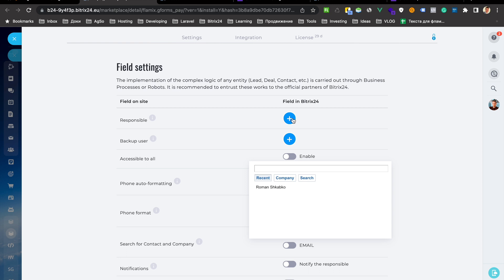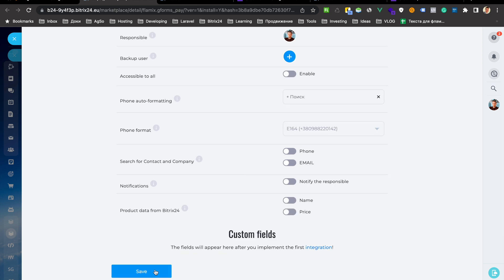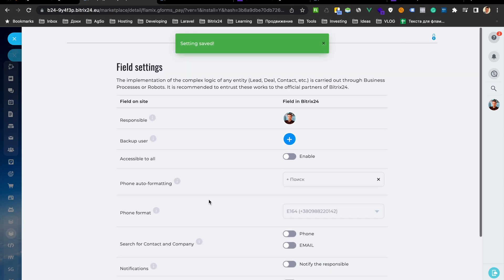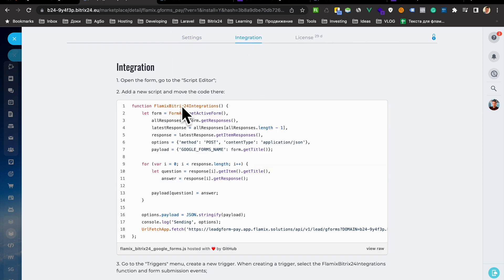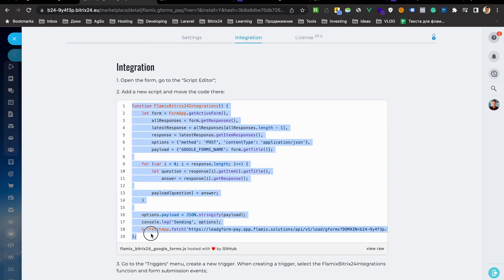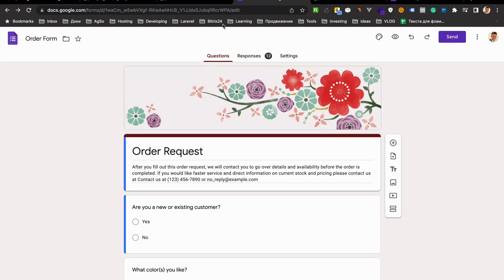After that, choose responsible person and save. Go to our integration page, copy all this text and then go to your forms.